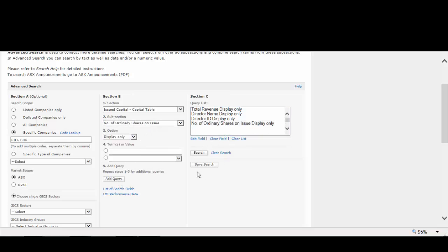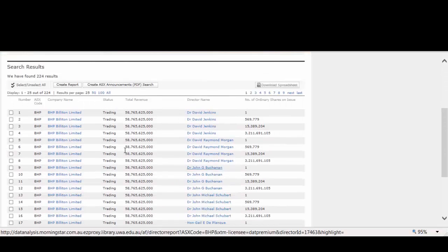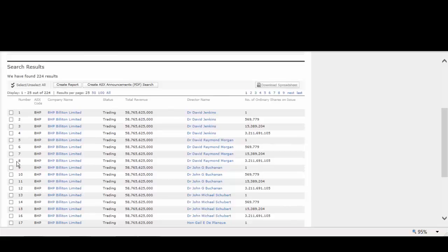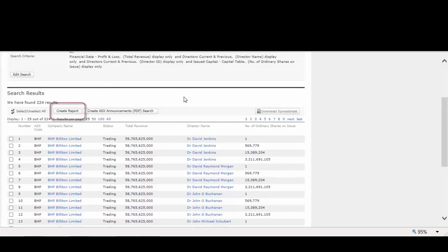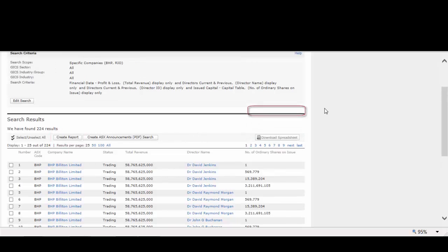When we click search, it will produce our specialized report. You can then create a report or download the info into a spreadsheet.